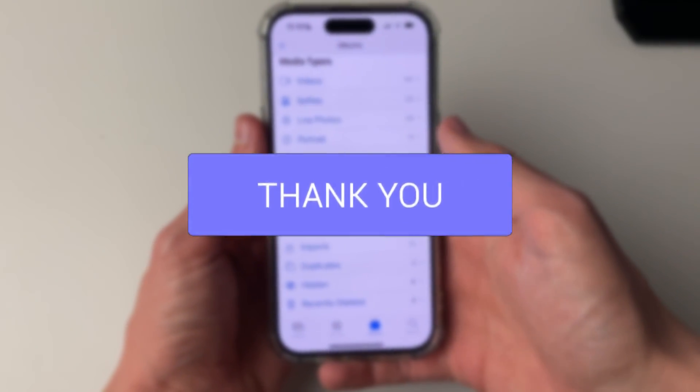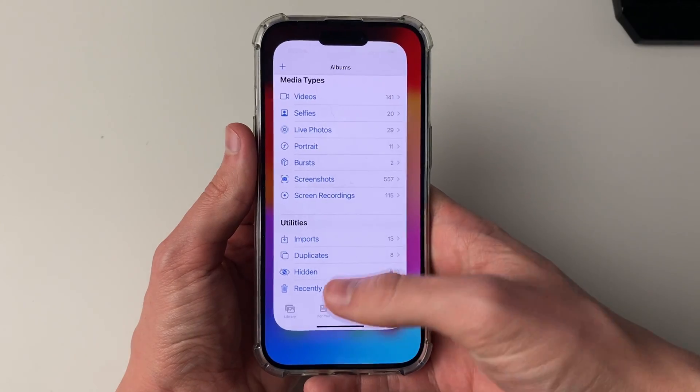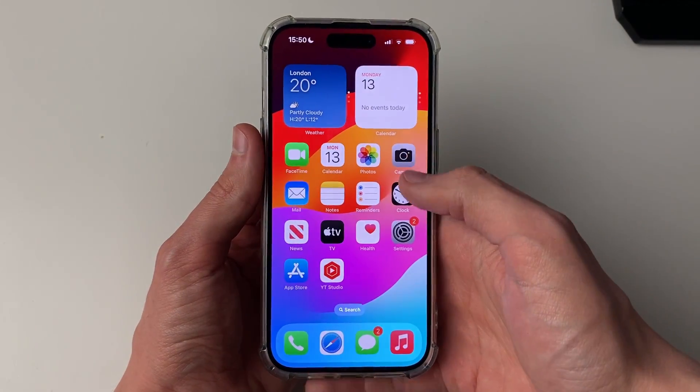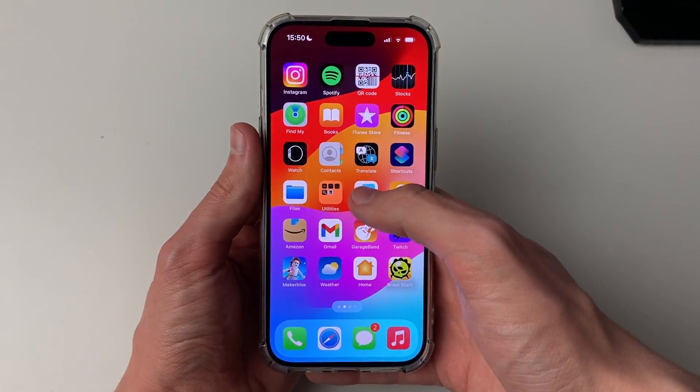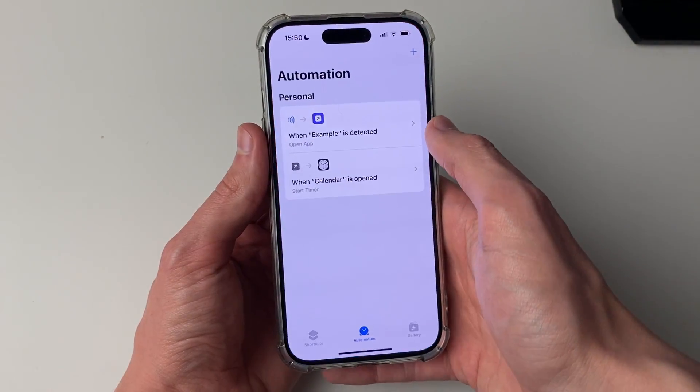First of all, fully close the Photos app by swiping up on it and then swiping up on it again. Now open up the Shortcuts app.